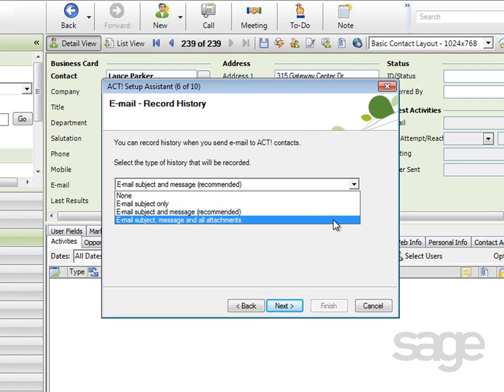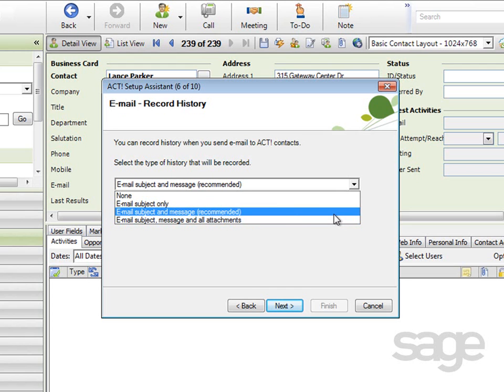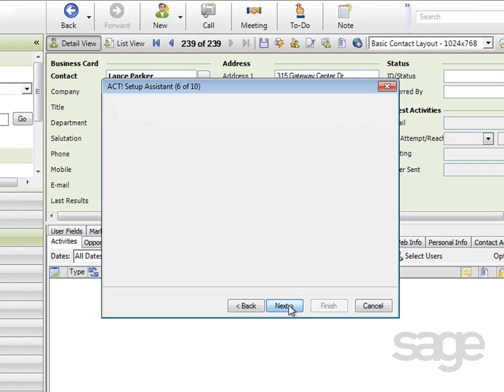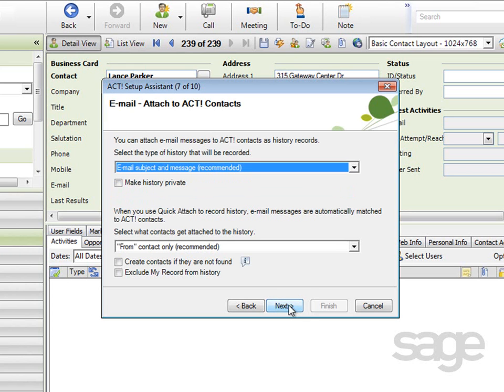Or subject, message, and any attachments you're sending. The recommended option is just the subject and the message. The Make History Private option will make all history items private to your ACT database user, meaning other users of a shared ACT database will not be able to access your history items, even if the contact record is public or otherwise accessible to them. Click Next to continue.